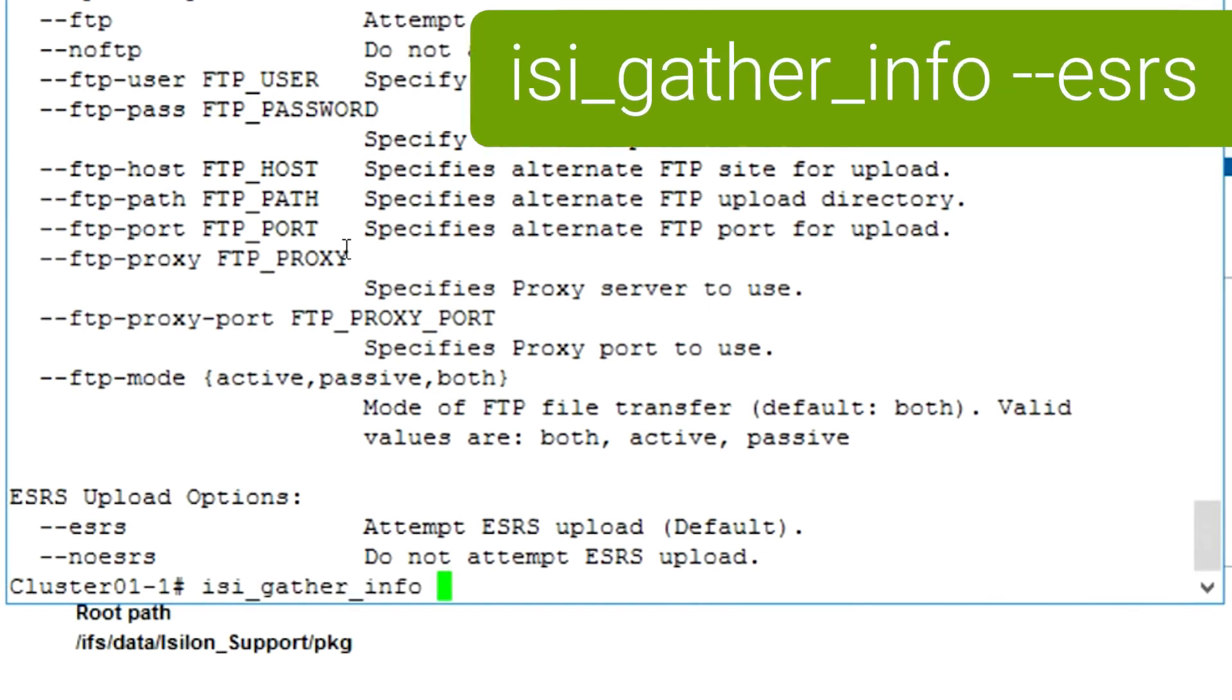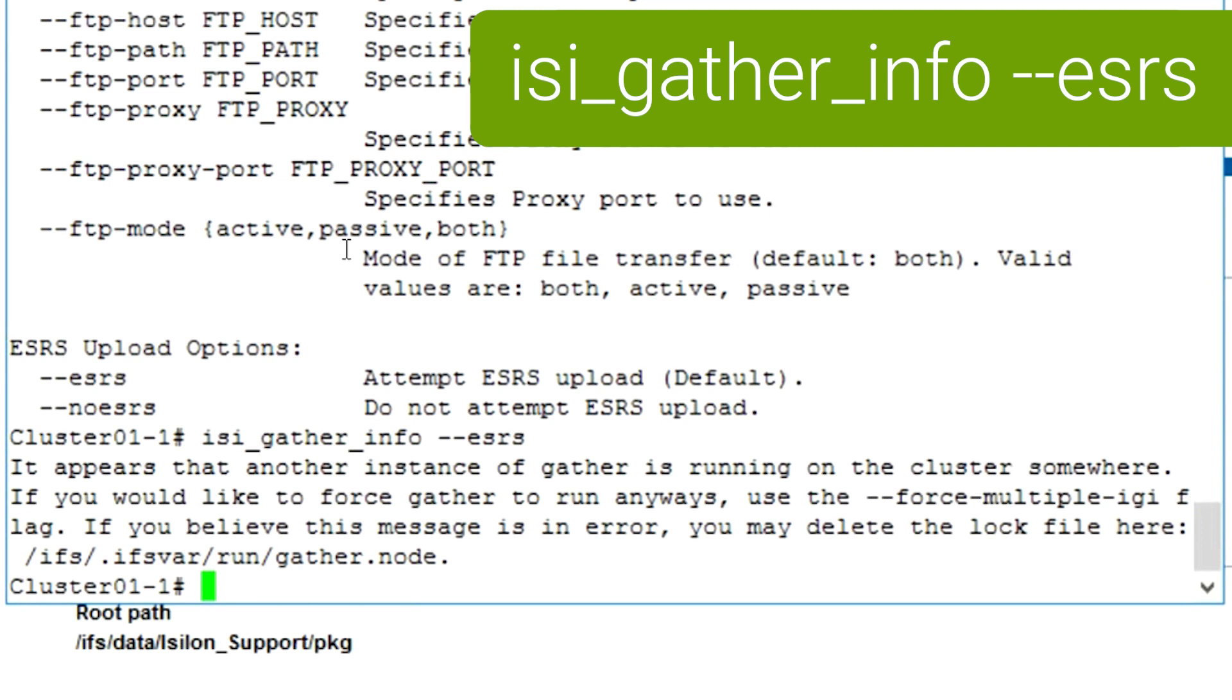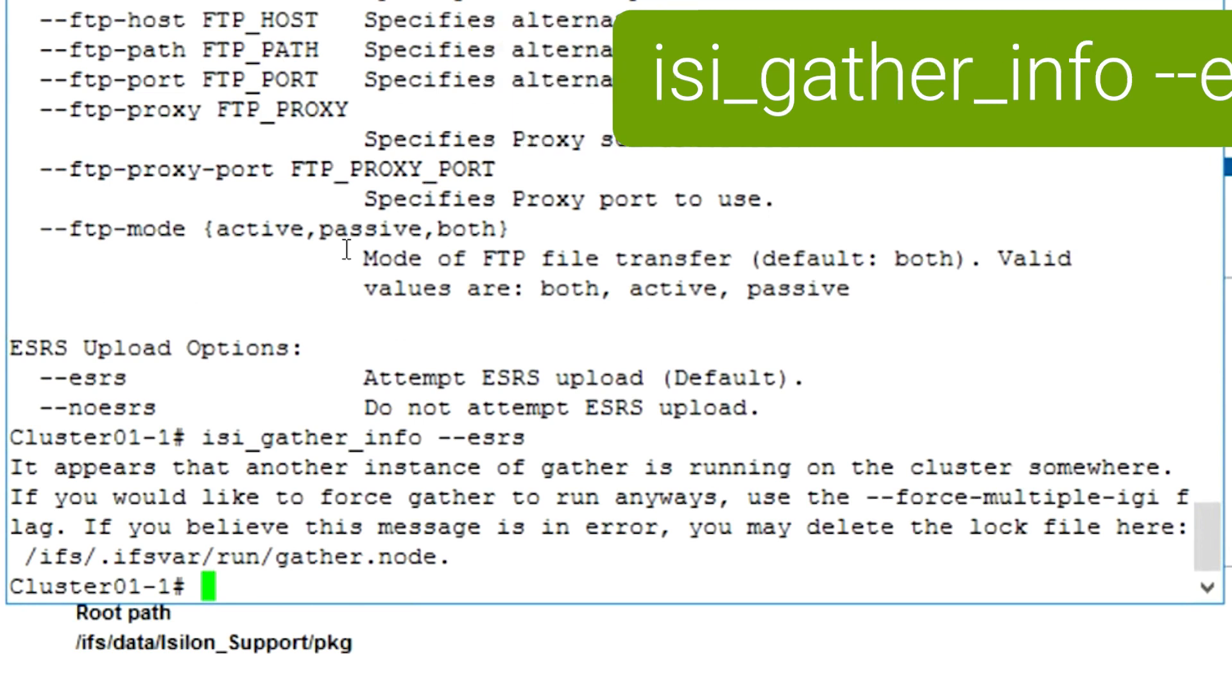This is assuming that ESRS is set up and enabled, and that after the log gather, it will automatically attempt to upload the log file via ESRS.